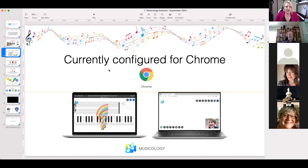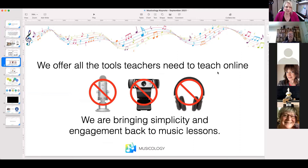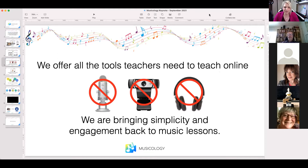We are currently configured for Chrome, and what we aim for with Musicology is to keep it as simple as possible — to limit the need for extra accessories. I know teachers have gotten used to adding microphones, tons of cameras, headphones, and all sorts of things to make Zoom work for music, but I like to keep it simple. You certainly do not need all of those devices, but you're welcome to use them if you wish.